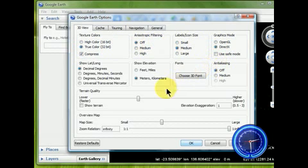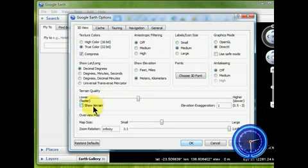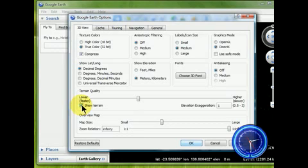The one that often causes concern at the zero elevation is when the terrain is not clicked, then the elevation stays at zero. So turn on that terrain, click Apply, and click OK.